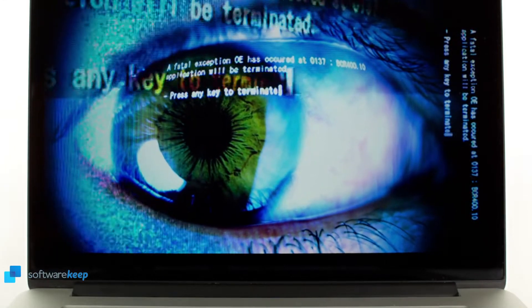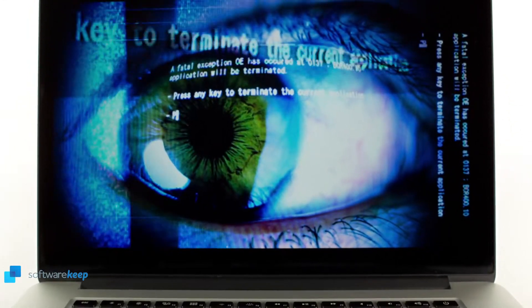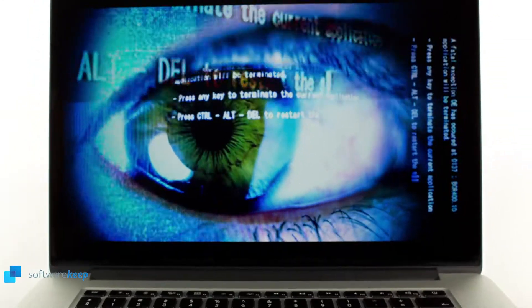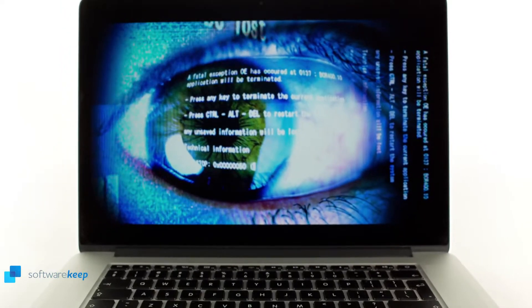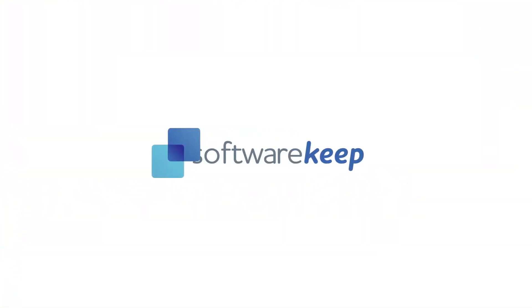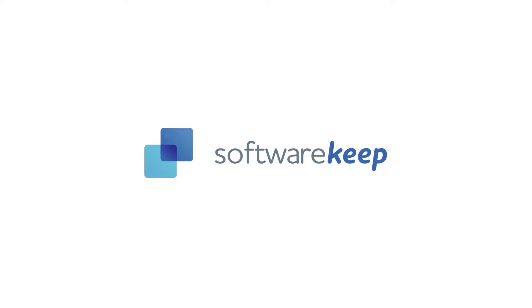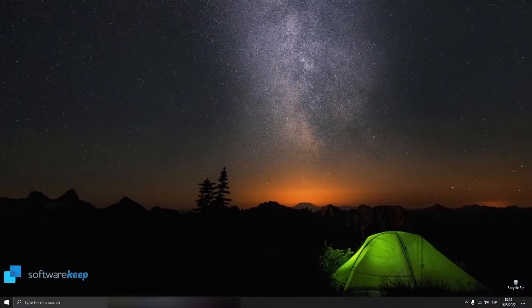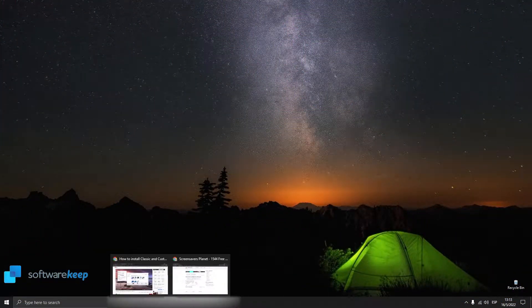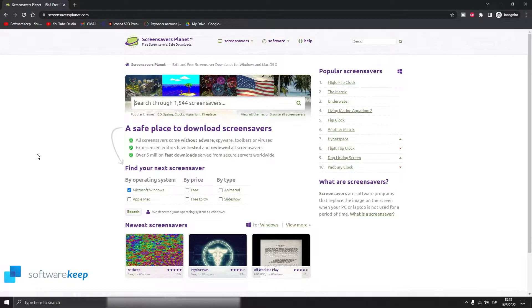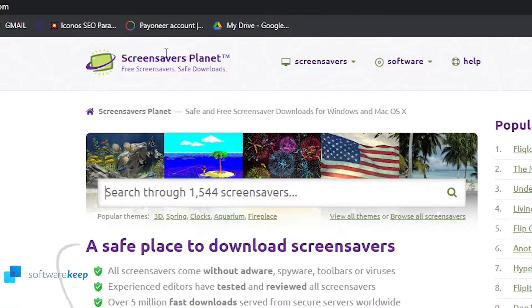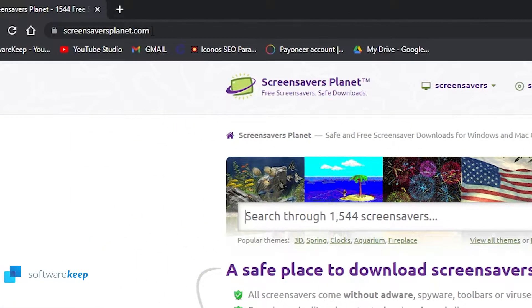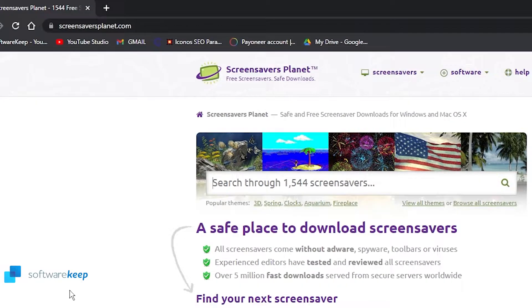Hey everyone, in this video I'm going to show you how to add a screensaver to your Windows 10 and also how to remove it. First of all, we're going to go ahead and visit this website called screensaversplanet.com.